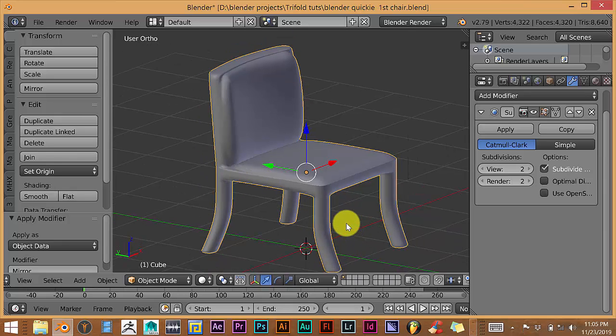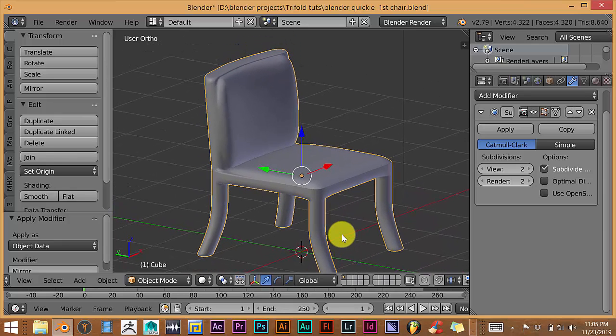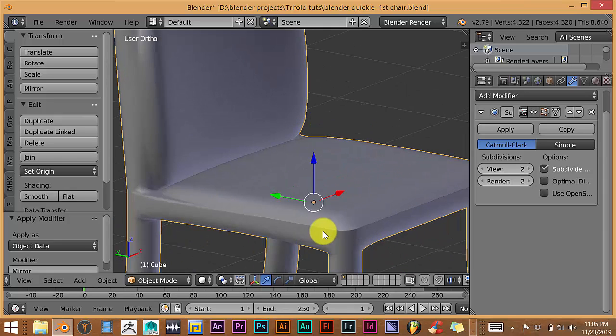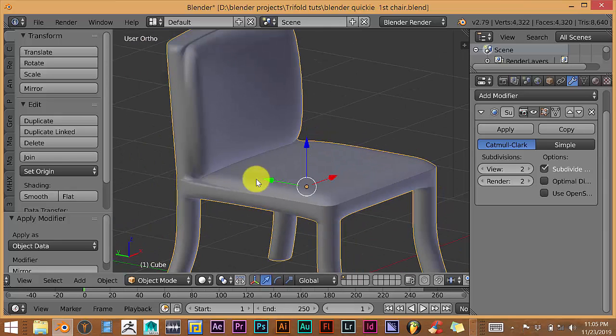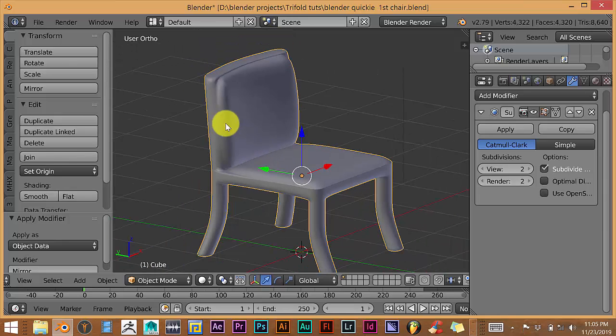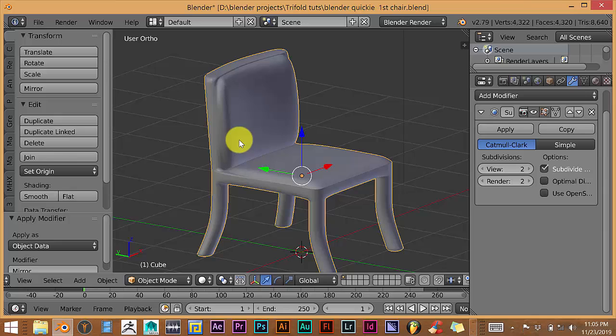The way we're going to do that is we're going to use Ctrl-E, which is a keyboard shortcut for Mark Seams. People usually mark seams on a model in order to UV unwrap a model to apply textures.